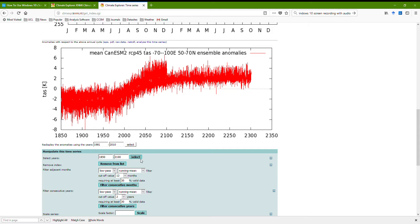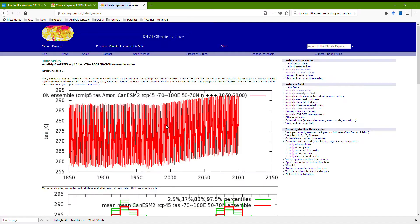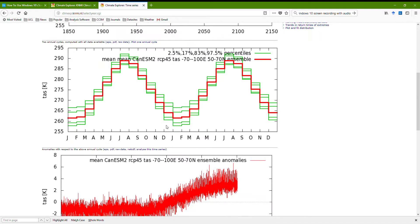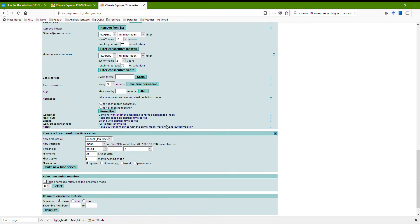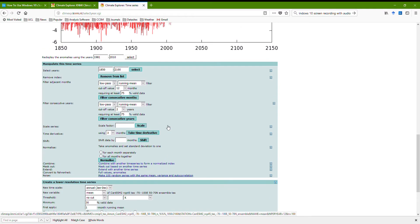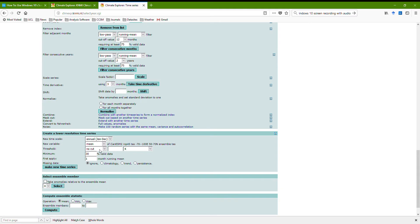All of these simulations have, sorry, all these simulations, all the scenario ones have the same historical run concatenated onto them at the beginning, so they look fairly similar, and here we go. The final thing I think I'm going to do is to convert to an annual mean and make a time series of the annual mean down here, to create a lower resolution time series.